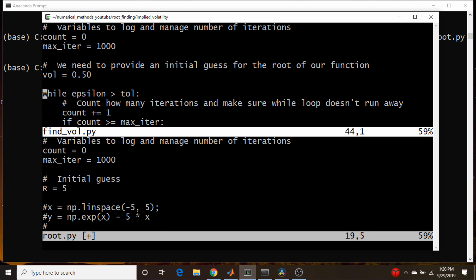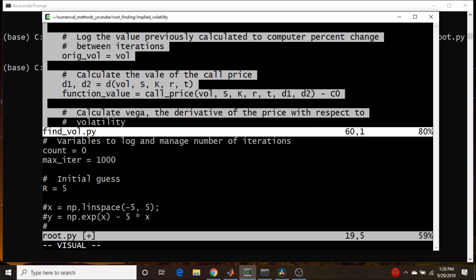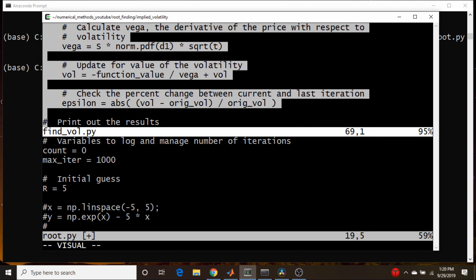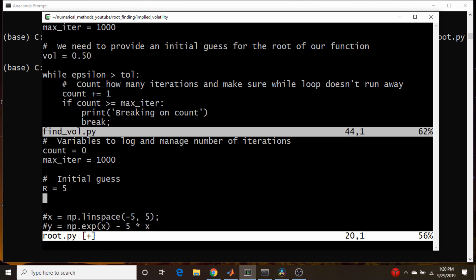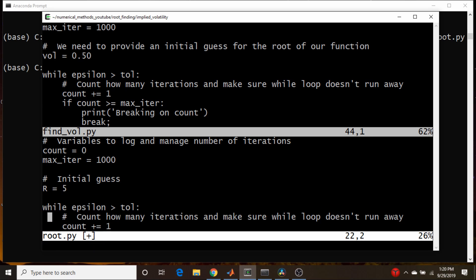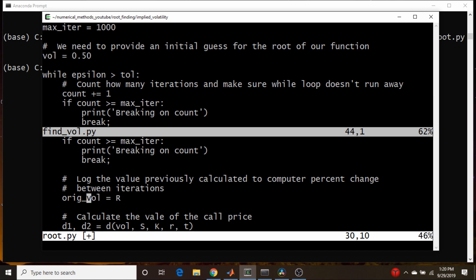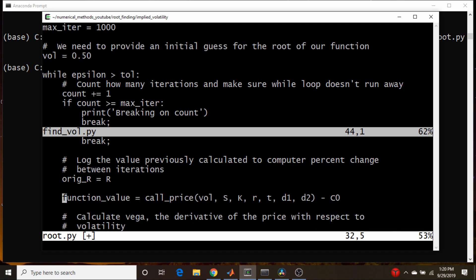Now let's just copy our while loop. We're going to have to make a couple adjustments here. Count maximum iterations. We're going to have to rename this as R. So that's our initial guess, just like our initial guess for the volatility was vol. So let's just call this variable R. We don't need any of this D stuff here.